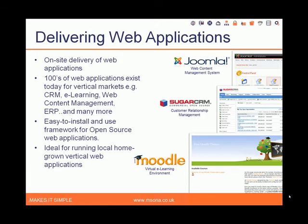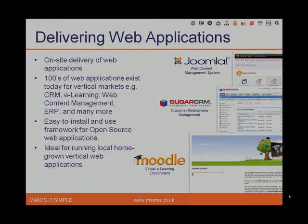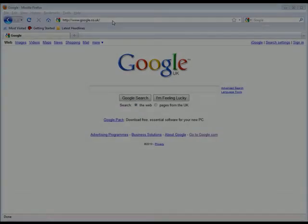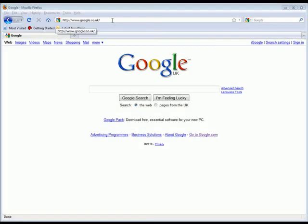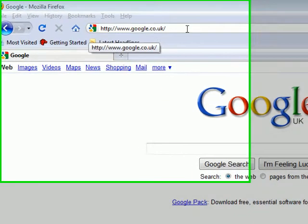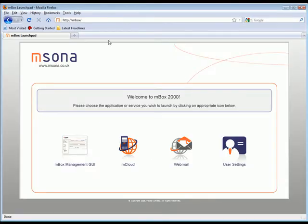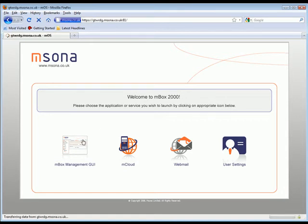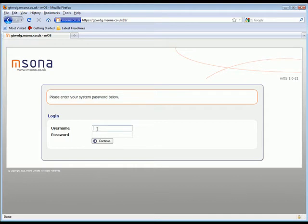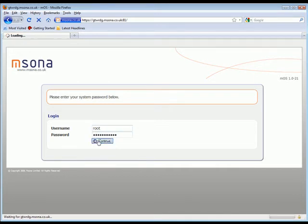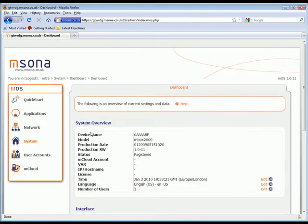Let's now take a closer look at the product itself. Setting up and managing the MBOX is very simple. Go to your internet browser, type MBOX and you are in. Here is your MBOX launchpad, the main landing page for accessing your MBOX applications and services. Clicking on the MBOX Management GUI icon leads us to the main login screen of the MBOX.